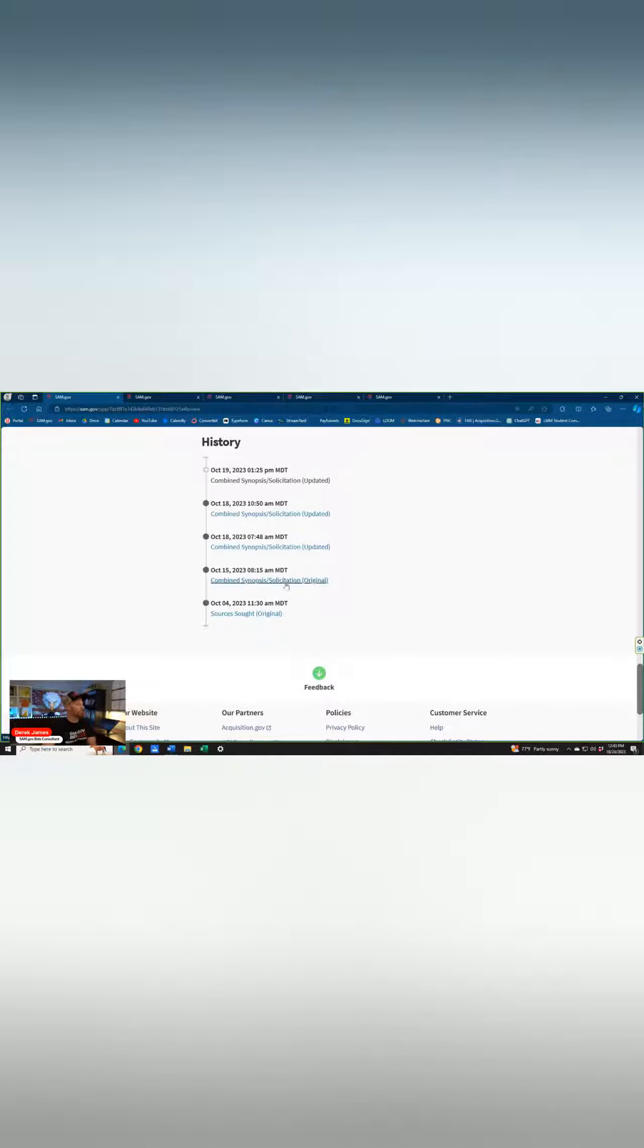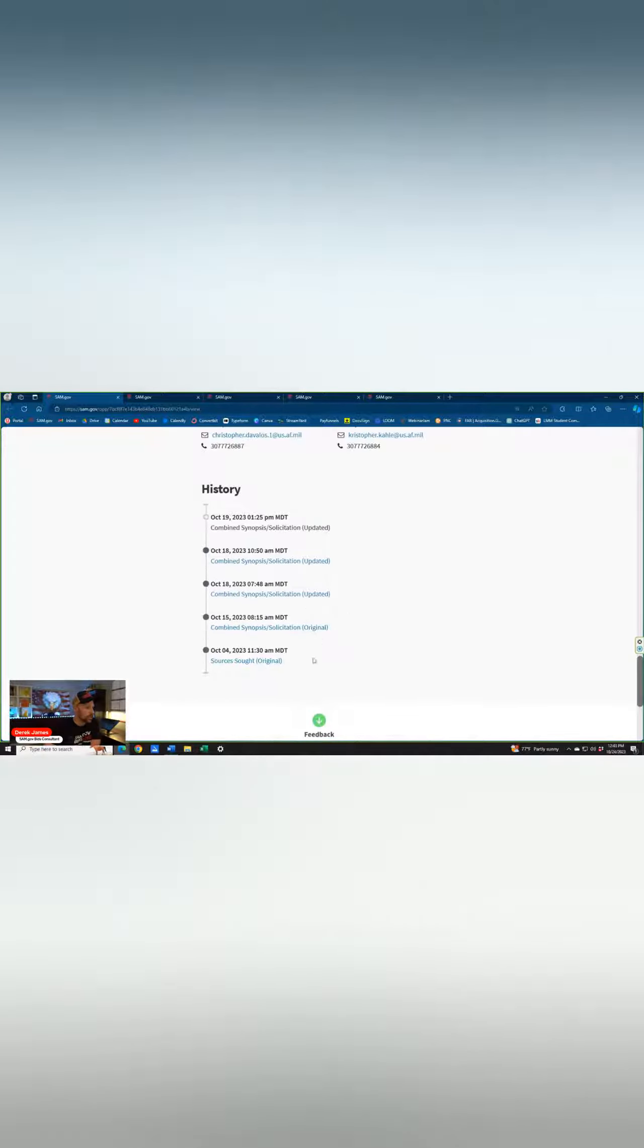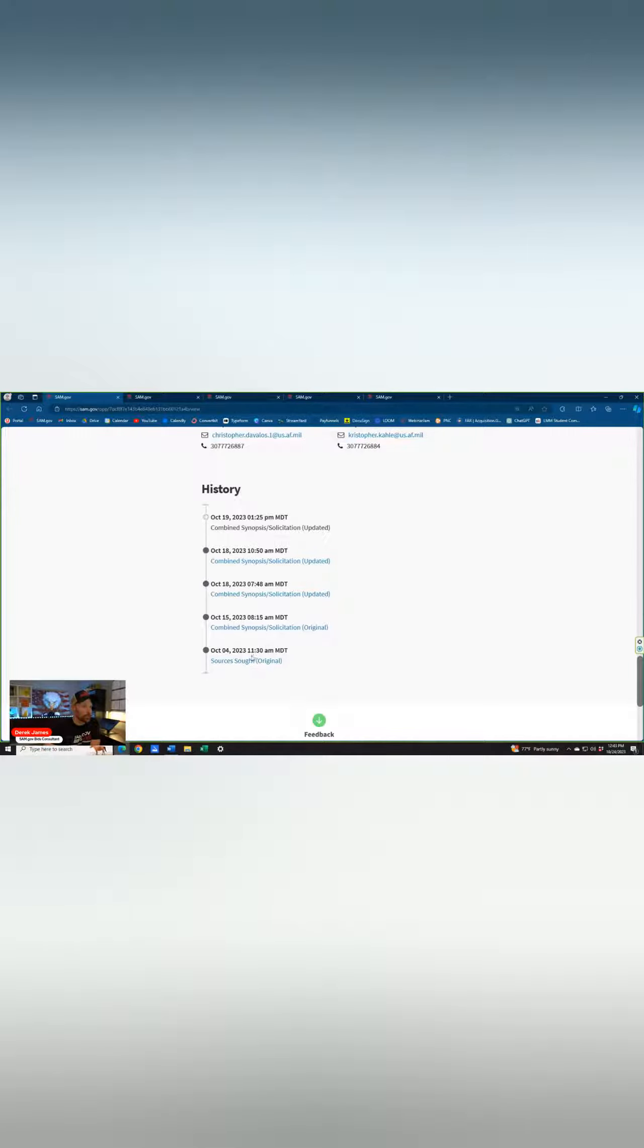We do see that there's been a number of updates here starting. There was a sources sought on October 4th. So they've quickly ramped up on this, right? October 4th of this year, sources sought.